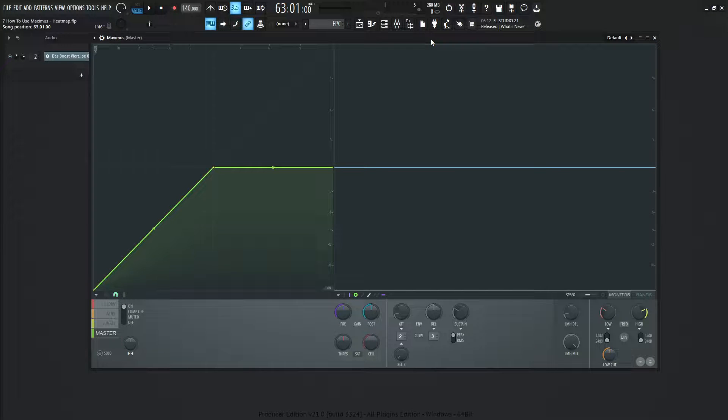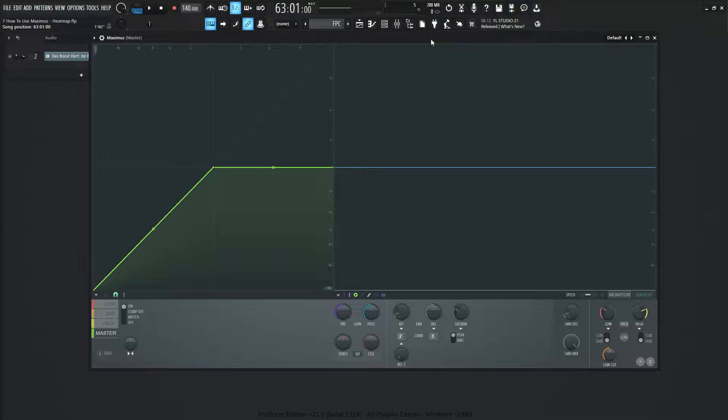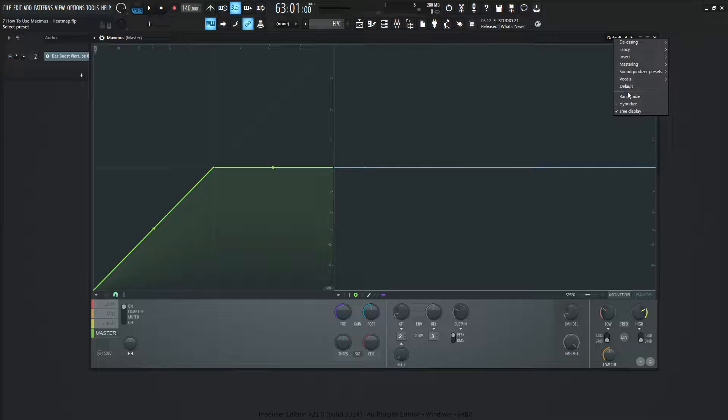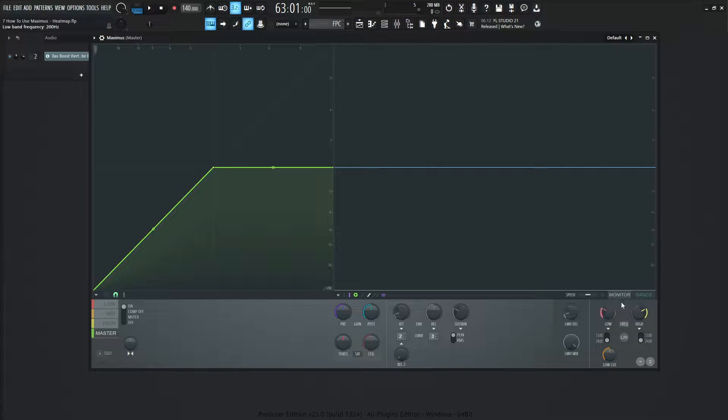Hey guys, John here, welcome back to the series how to use Maximus. This is video seven and today we're talking about yet another display, and this one is going to be the heat map, which you should probably be familiar with.